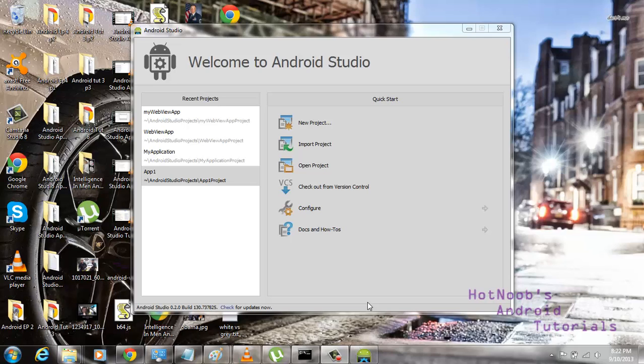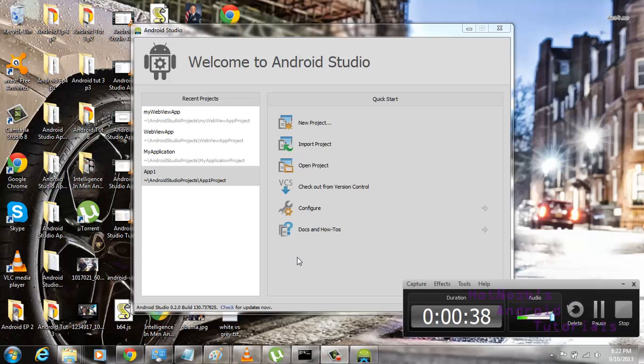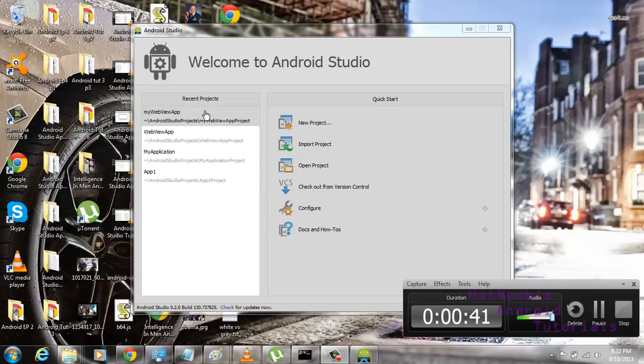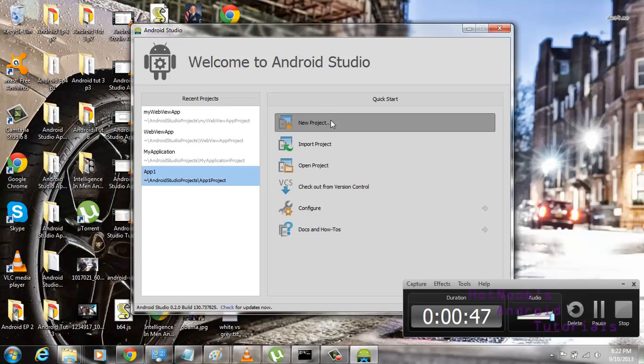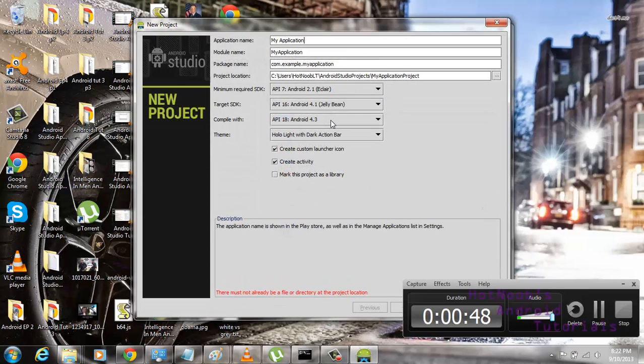Hopefully the studio doesn't bug out in this video because I've done this twice, well, I've created an app twice, and it just keeps bugging out. Because I'm so aggressive on this thing, I guess.